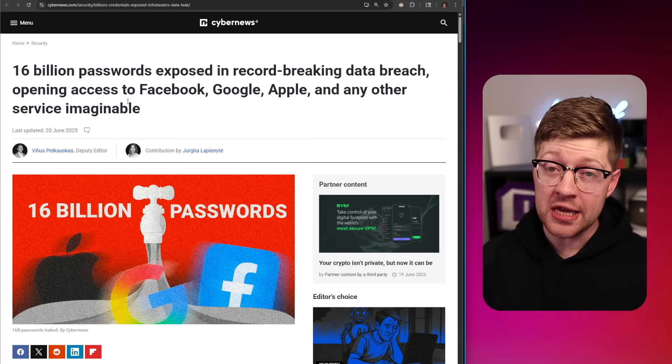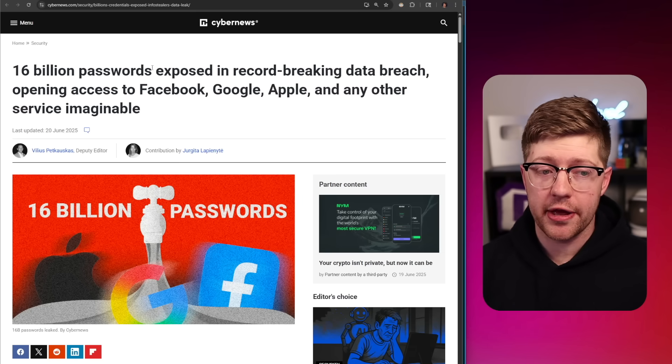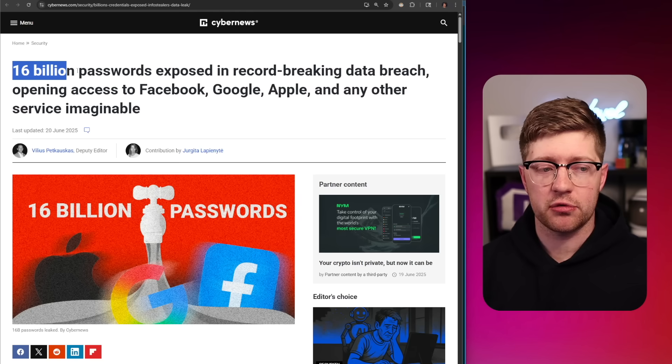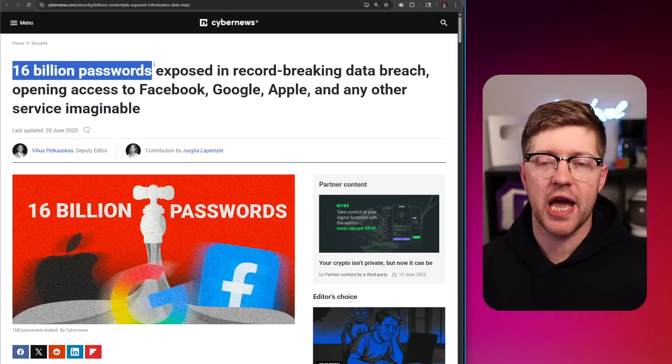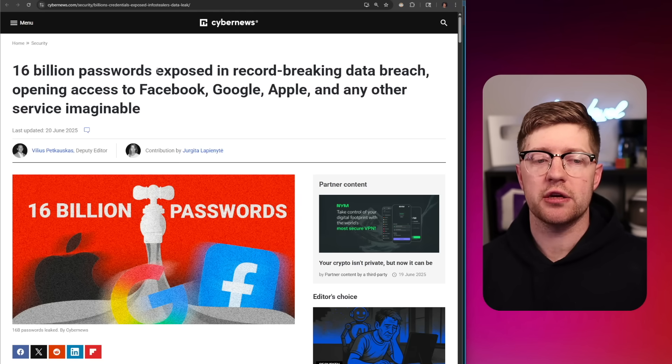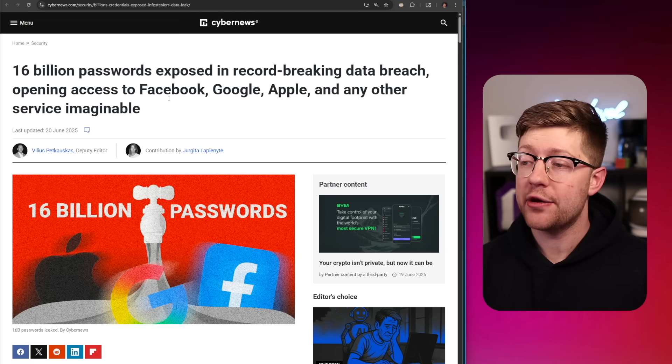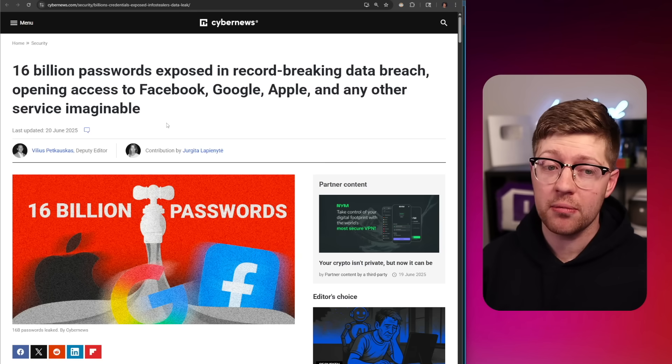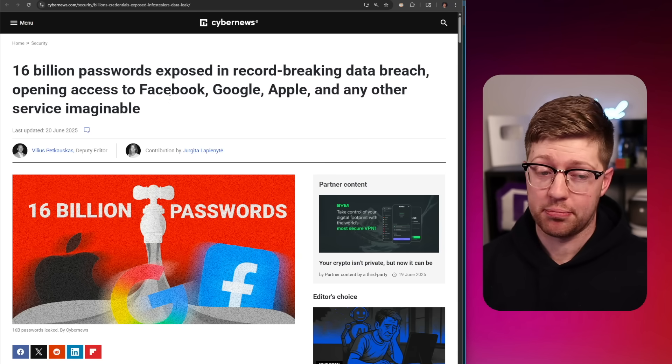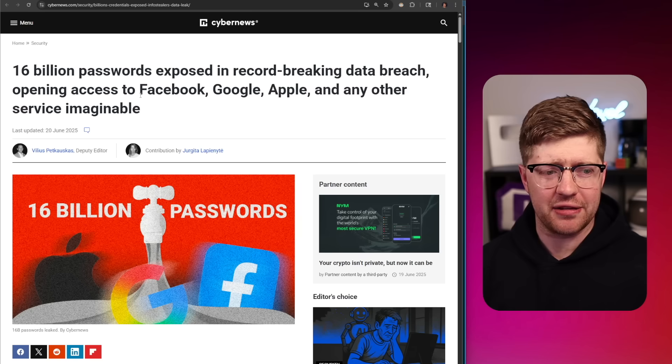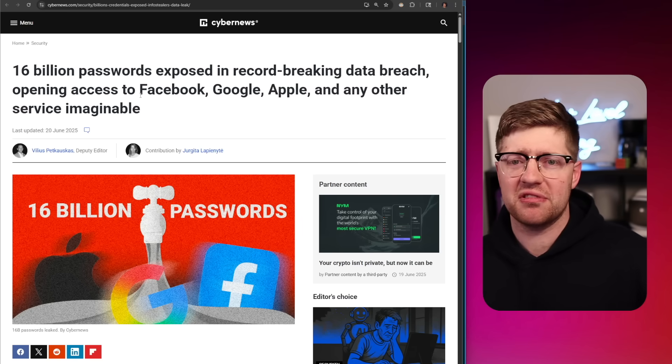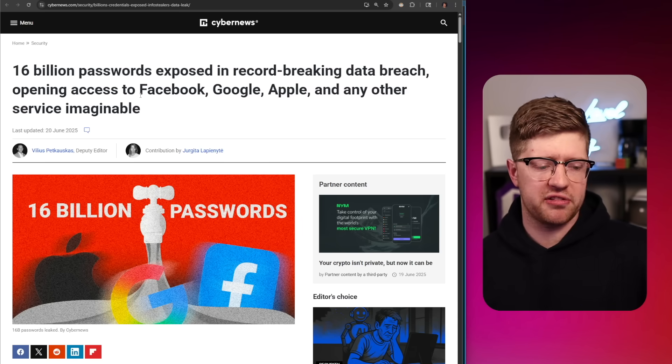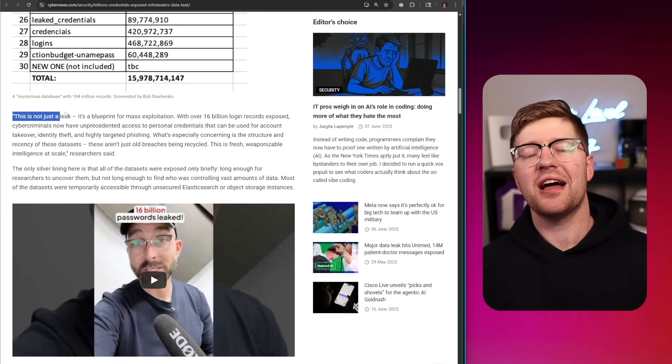Now when you read that title, you're like wow, that's two passwords for every man, woman, and child on planet Earth. That had to have been some really crazy breach of some really important source of data for that many passwords to come out.